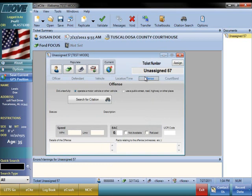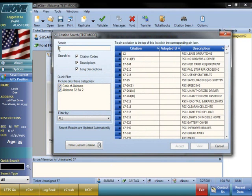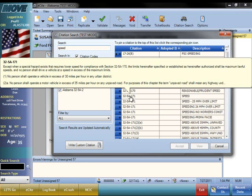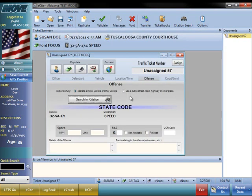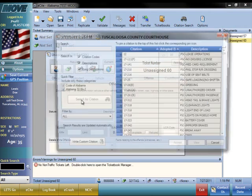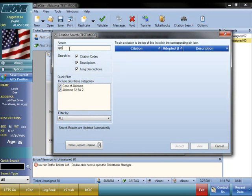On the Offense tab, you will be able to search for a citation by entering a keyword into the search field. This brings up a list of violations with speed in the description. If you hover your cursor over one of the citations, a description of the offense will appear so you can make sure you are choosing the correct violation. Once you have chosen the appropriate charge, double-click the citation and the number and description will populate into the electronic citation form. eCite also allows you to pin the most commonly used citations with a click of a button.